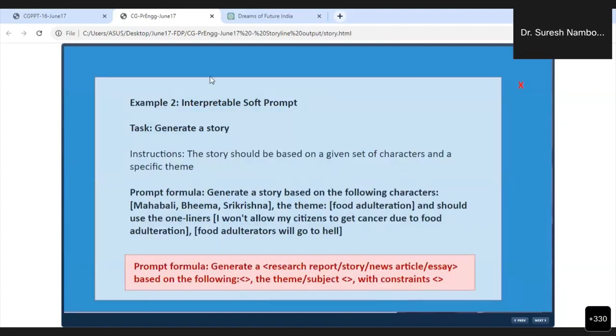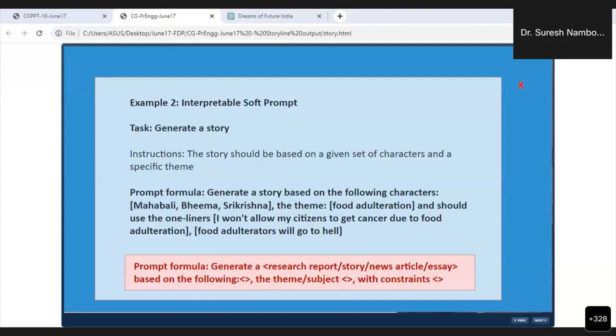Generate a story based on the following characters: Mahabali, Bhima, Sri Krishna. The theme is food adulteration. And it should have these one-liners: 'I won't allow my citizens to get cancer due to food adulteration' and 'Food adulteration will go, adulterators will go to hell.' In this story, these two one-liners should be there, these three characters should be there, and the theme should be food adulteration.